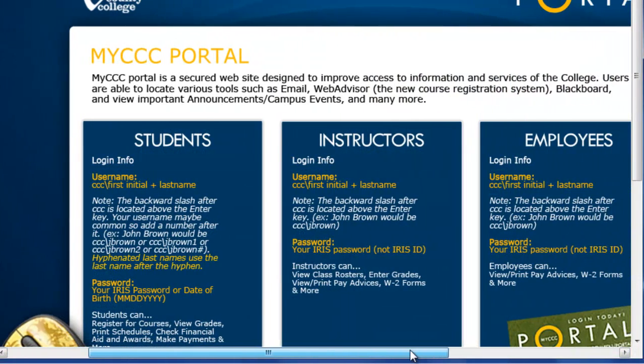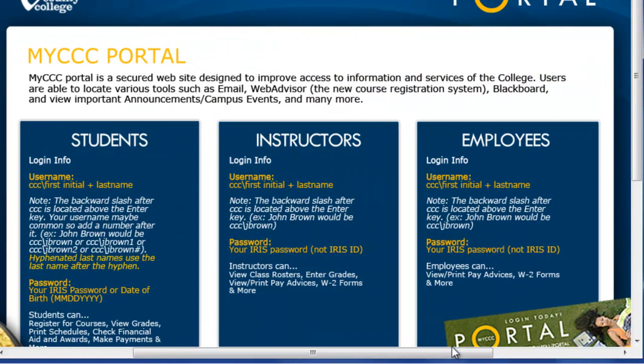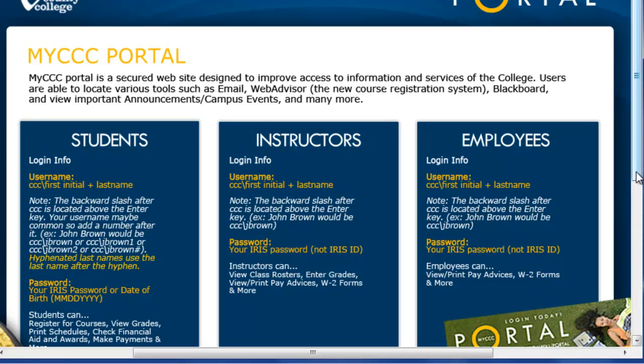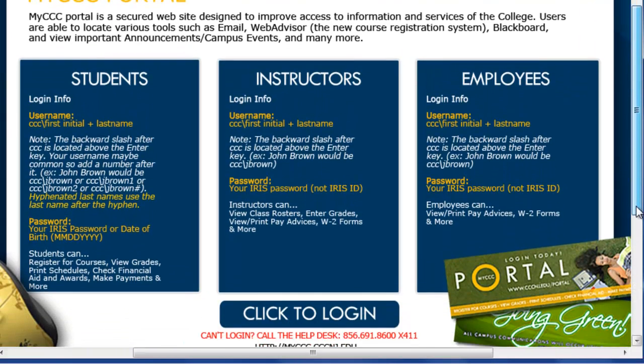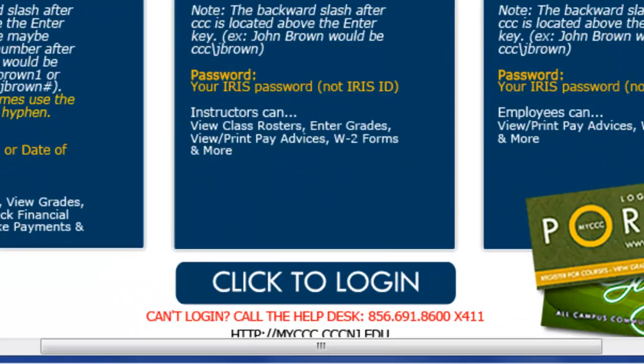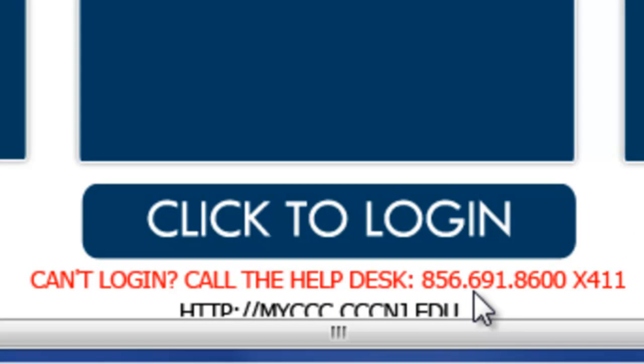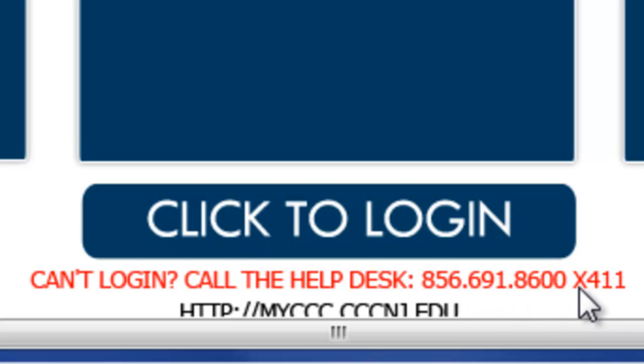You are taken to the portal splash page. Take a moment to read the instructions to log in. Also, if you have any difficulties logging in, call the Help Desk at 856-691-8600 extension 411.